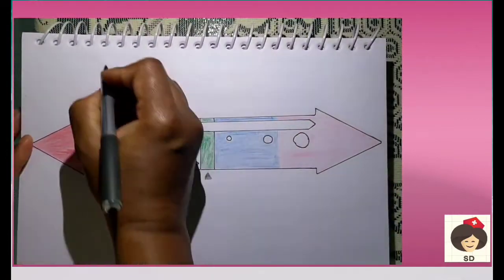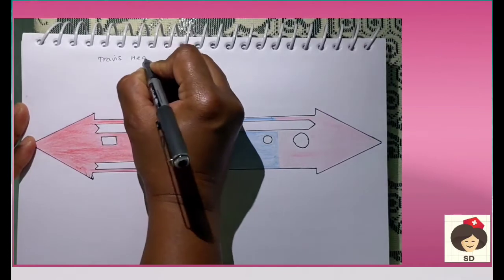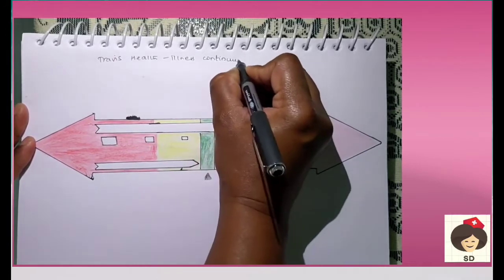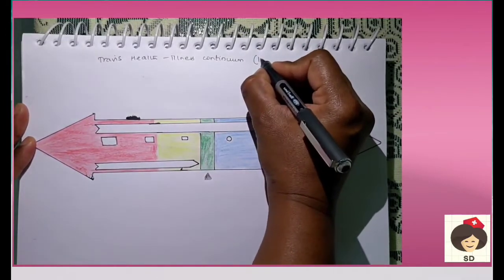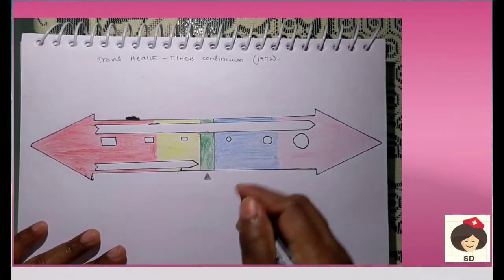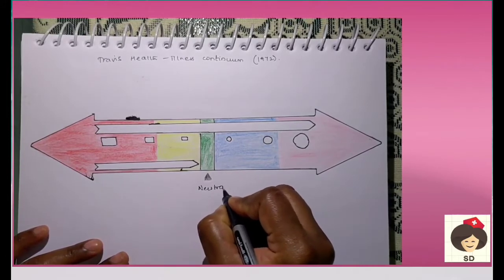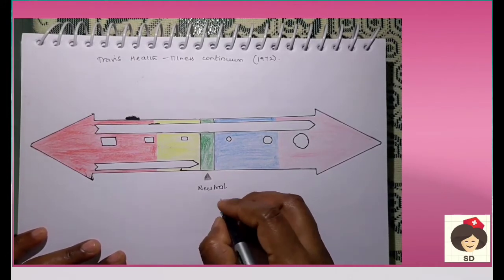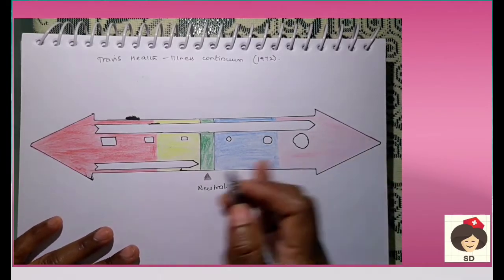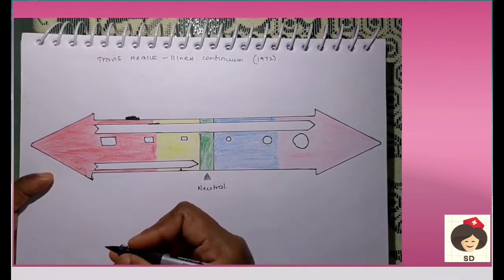Another health-illness continuum model was given by Travis — the Health and Illness Continuum, proposed by John Travis in the year 1972. In this model, Travis proposed that a human being starts in a neutral condition, where there is no disease. If a person progresses to the right side, he will go to high level wellness. If a neutral person progresses to the left side, he will go into premature death.